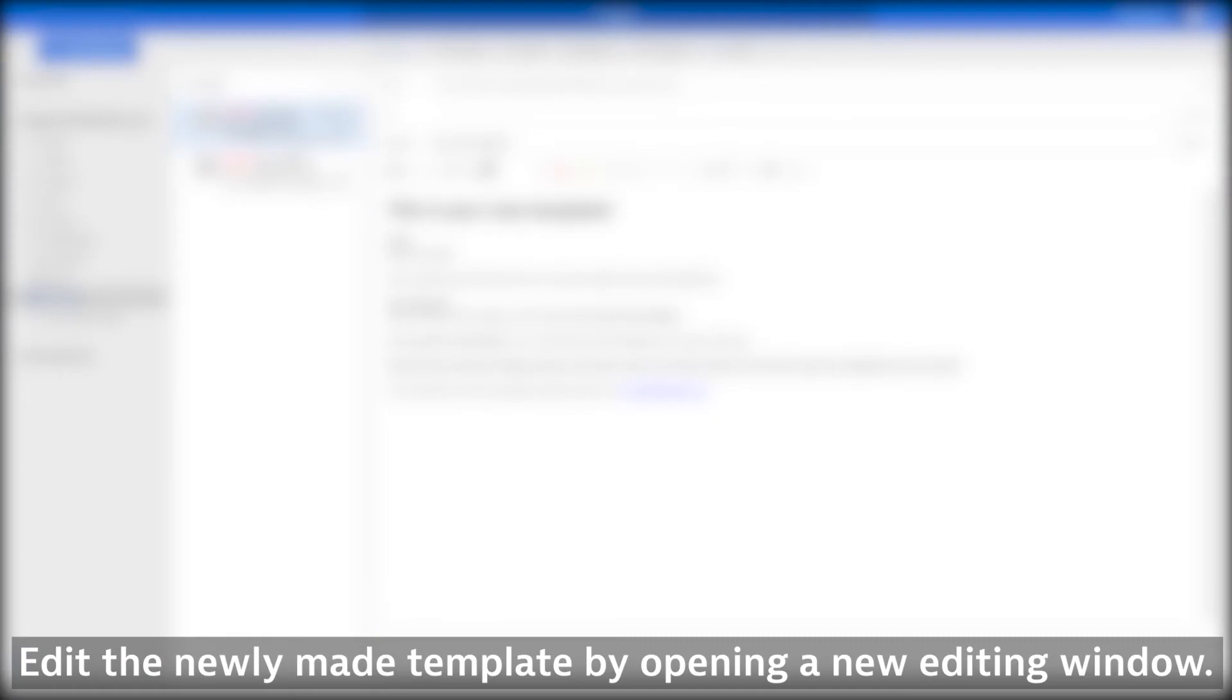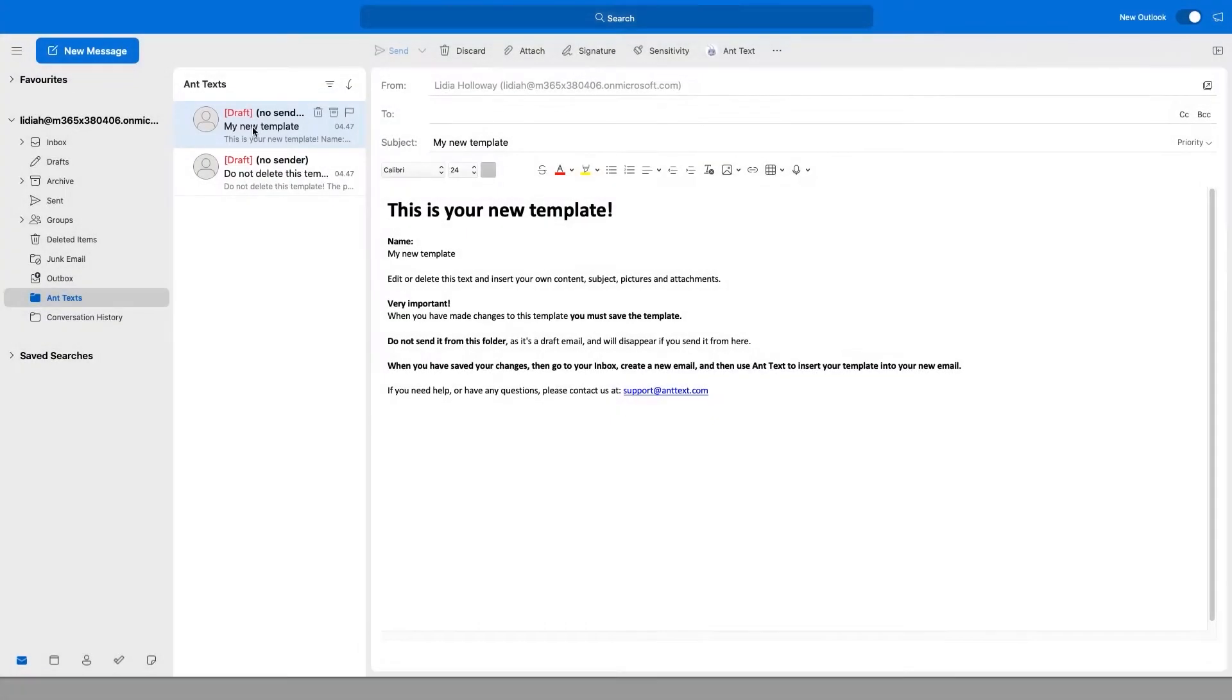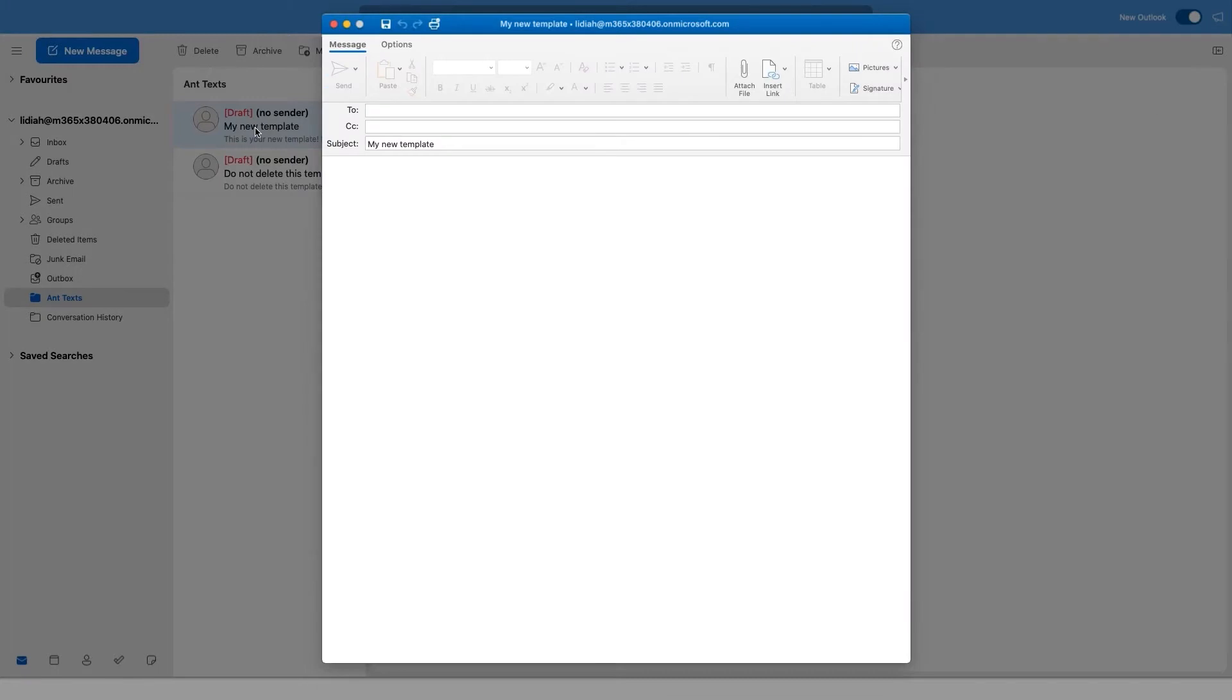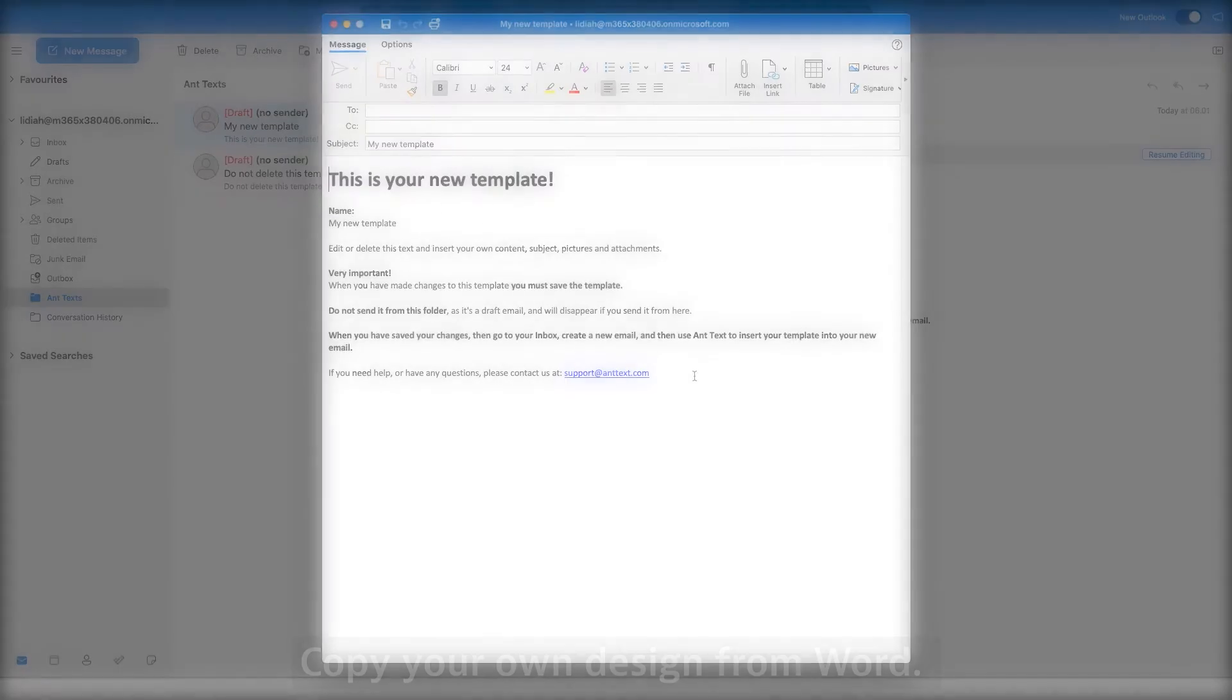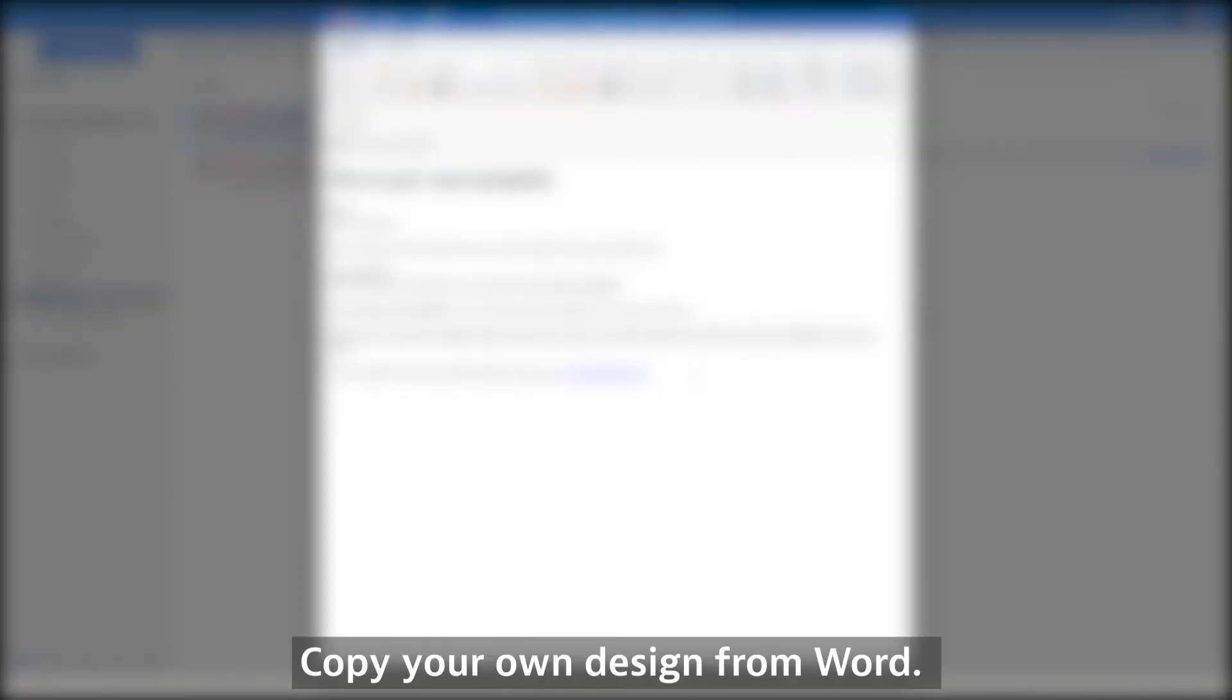Edit the newly made template by opening a new editing window. Copy your own design from Word.